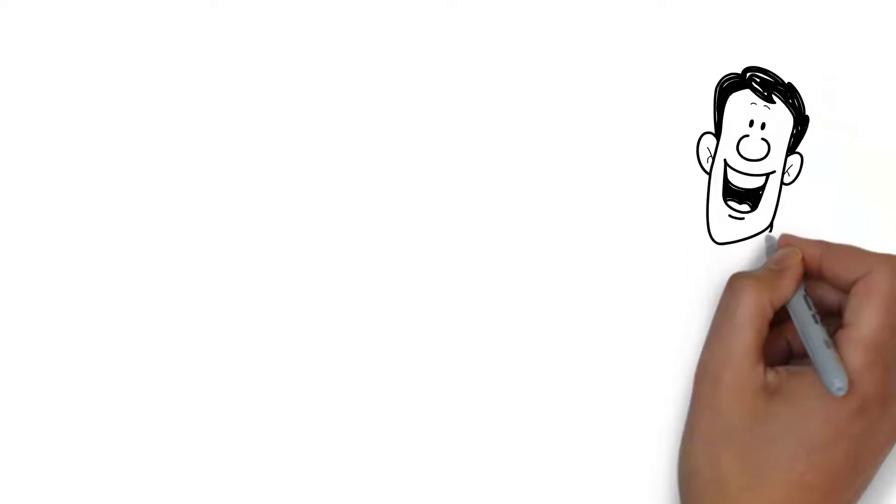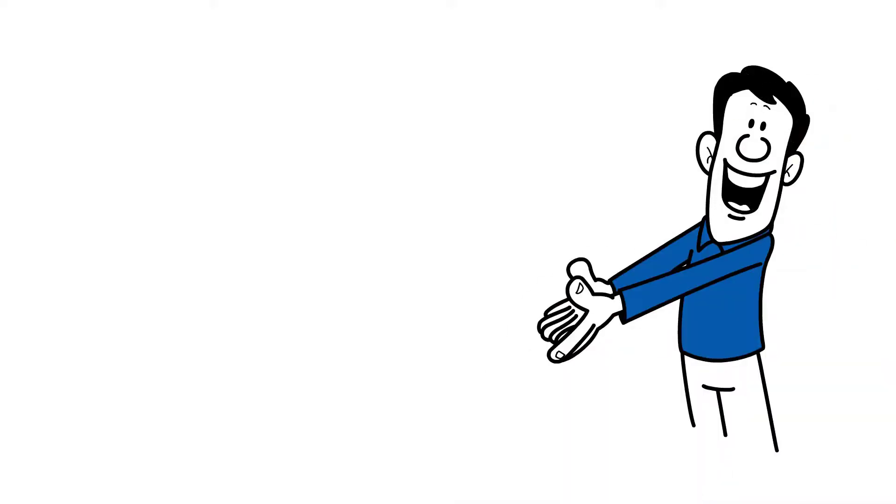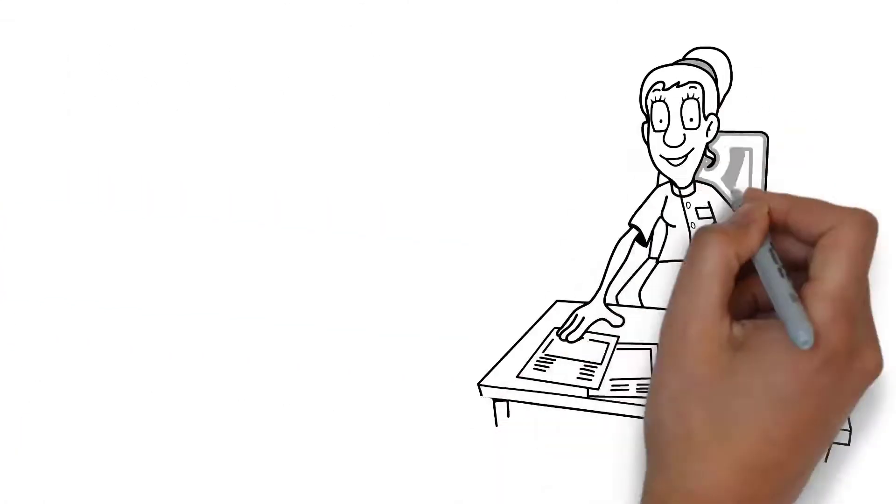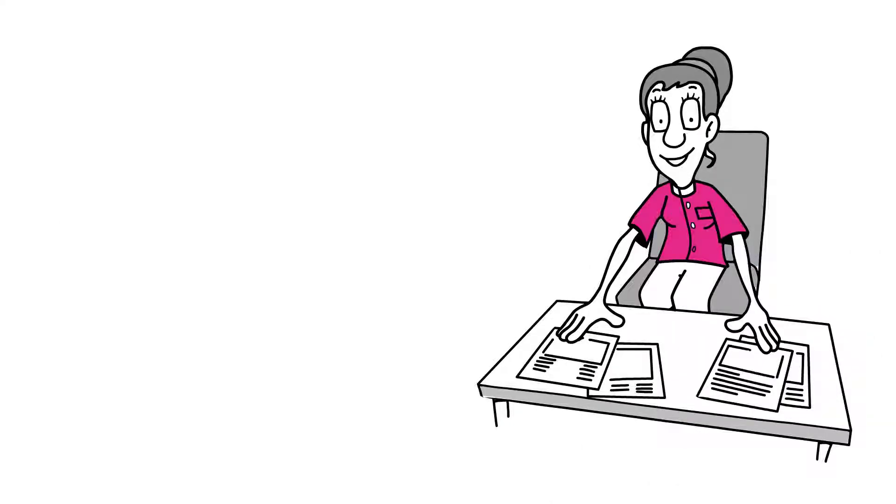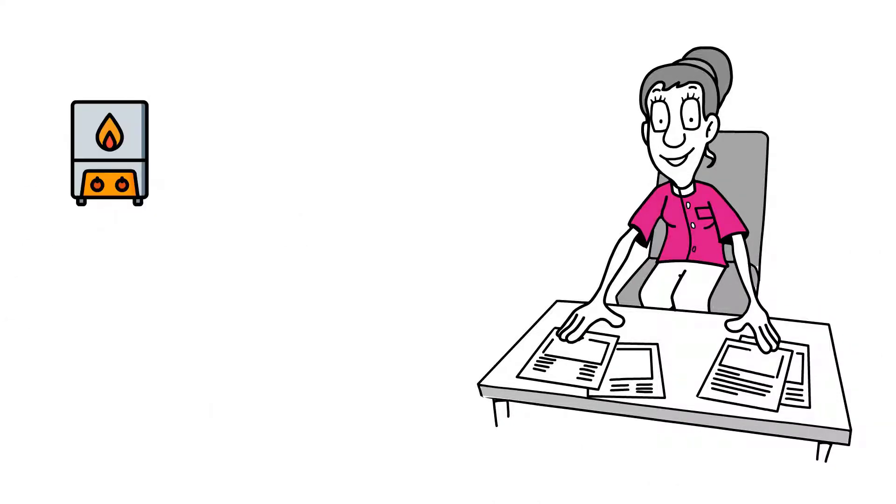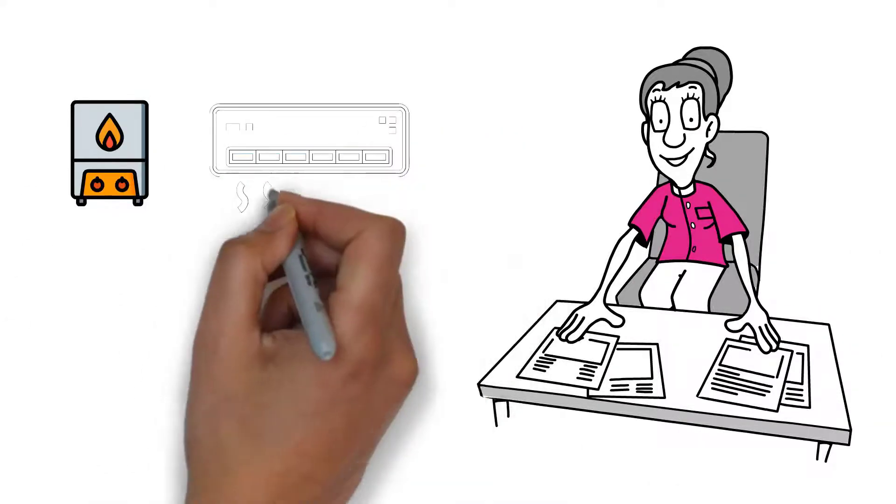I'll give you three examples of how Sigicoin will most commonly be used. One, if you're getting an annual tune-up on one of your systems, like your heater or maybe your air conditioner,